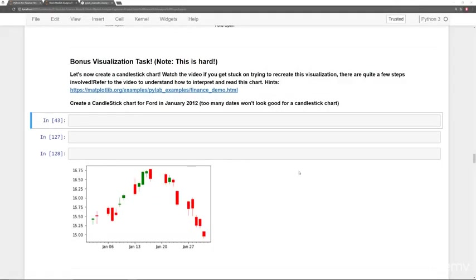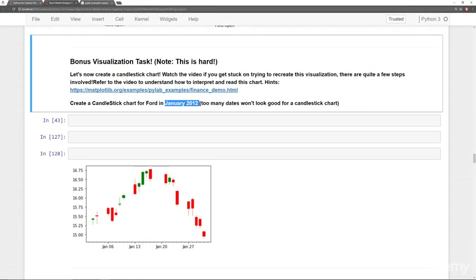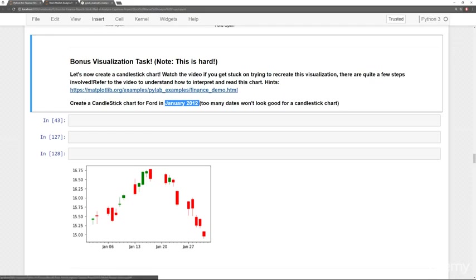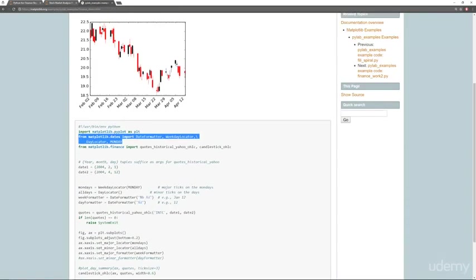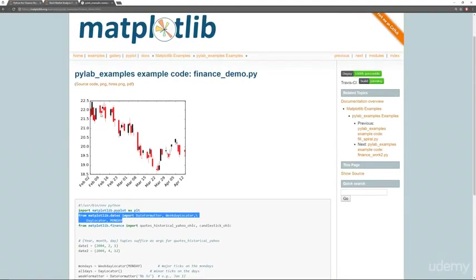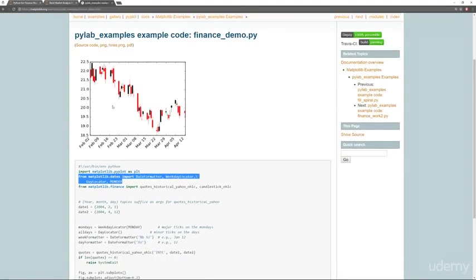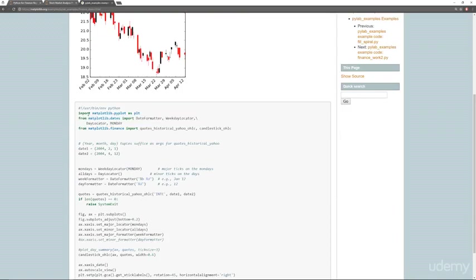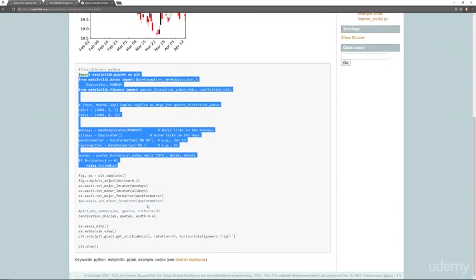Here I am at the Jupyter Notebook at this bonus visualization task. Now as a quick note, what we wanted to do was create some sort of candlestick chart for Ford in January 2012. If you did this for the entire data frame, it's not really going to look good for a candlestick chart. You won't get that much information. You'll just see a bunch of green and red lines everywhere. There's also a link here, finance demo HTML. If you click on that link, it'll take you to this page where it essentially just shows you a full example of how to actually create this candlestick chart.